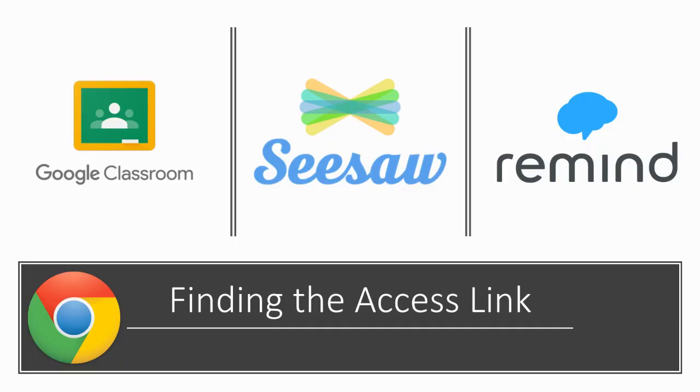To begin, be sure you are using Google Chrome as it is the preferred browser for Google Meet. As teachers begin to teach online, they may use a combination of the following three platforms to send and receive information to or from your student.